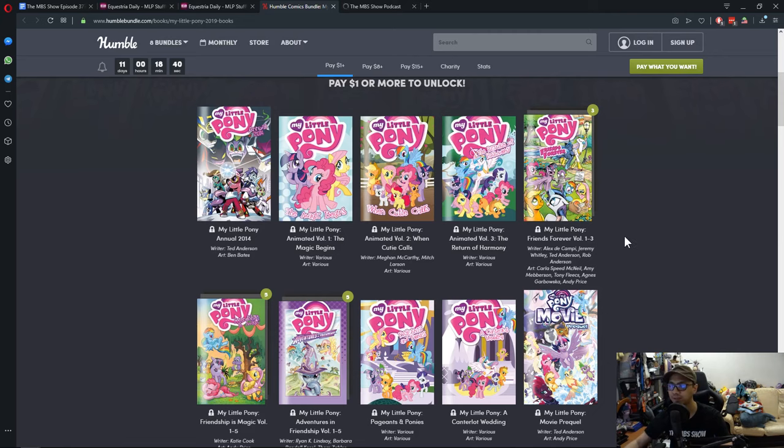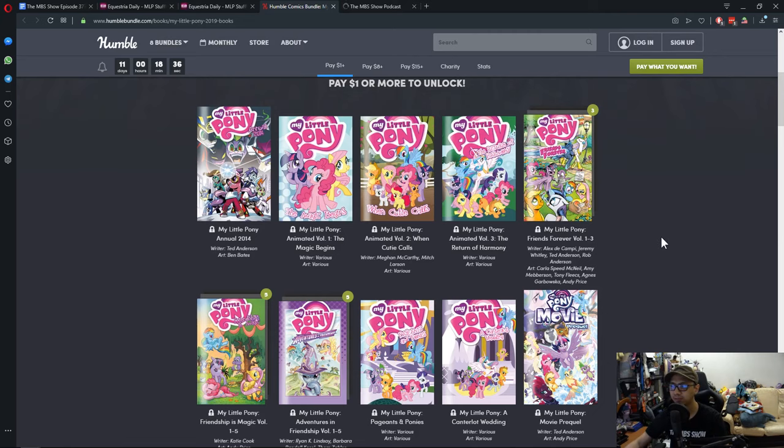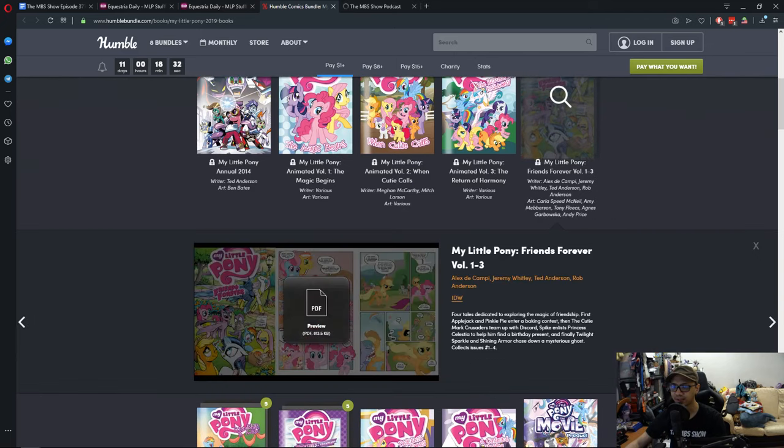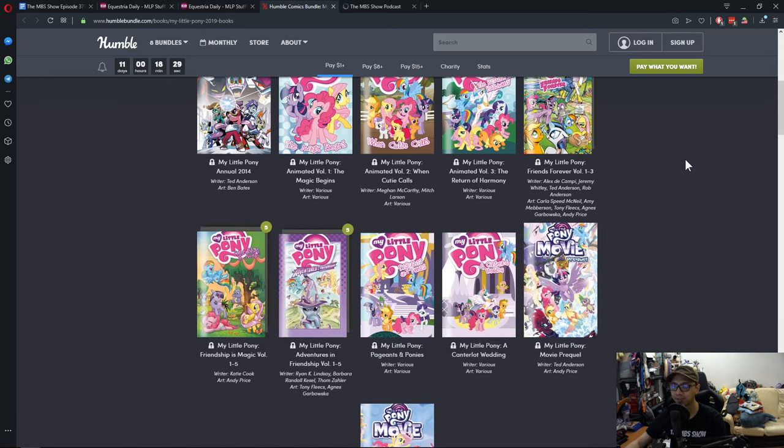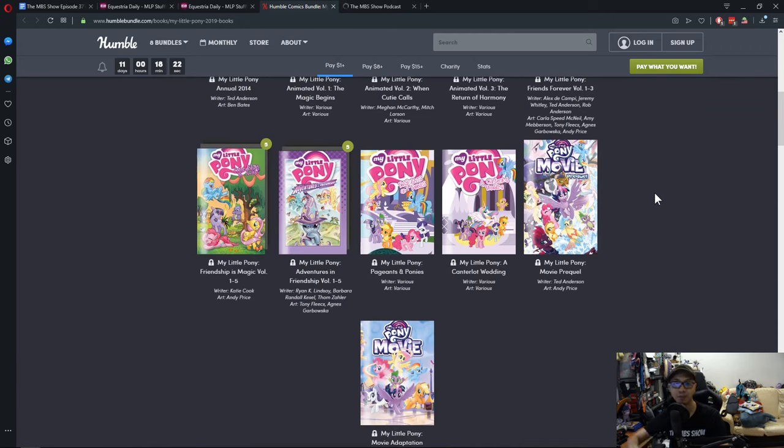Then you have My Little Pony Friends Forever, Volume 1, 2, 3. I remember that one. And you know what? There is a lot. They're giving you a lot here to check out for a dollar.